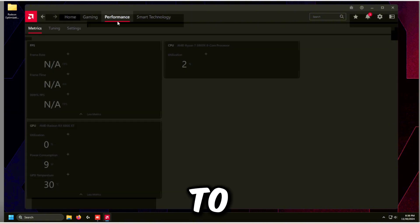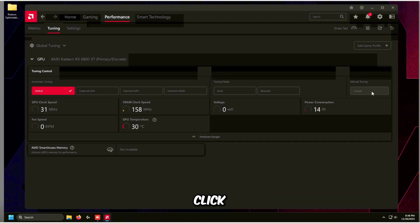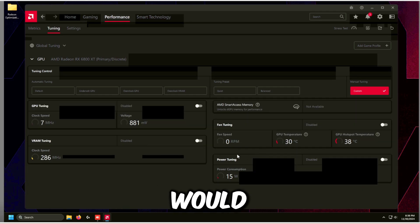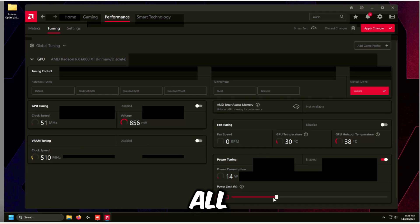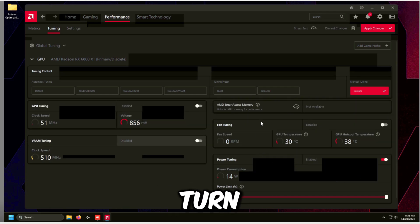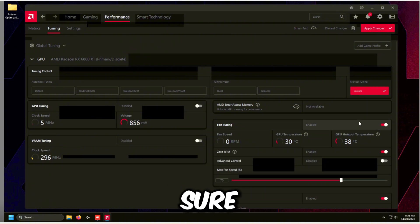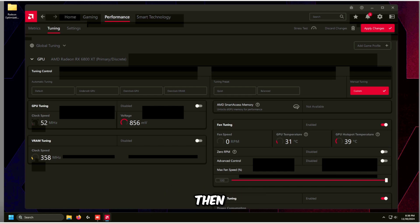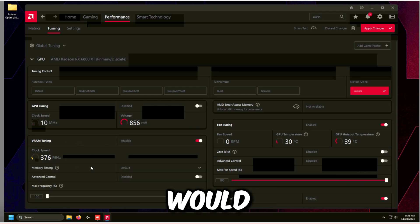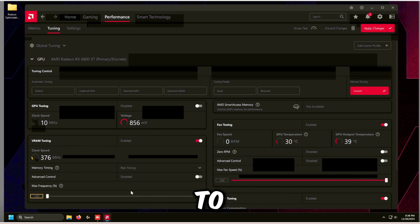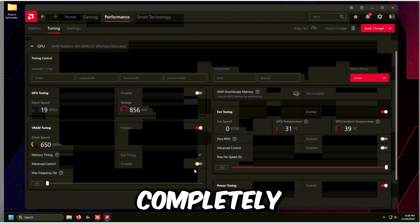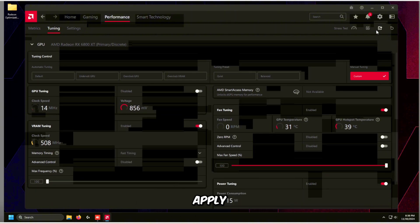Go to Performance at the top, then Tuning, and click Custom. Press I Accept. Under Power Tuning, turn it on and max it out to the top. For Fan Tuning, turn it on and disable Zero RPM. Set the maximum fan speed to 100%. For VRAM Tuning, set memory timing to Fast Timing if available — some cards may not have this option. Click Apply Changes.